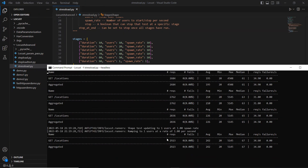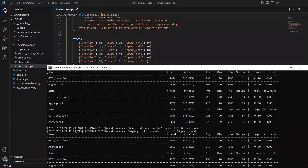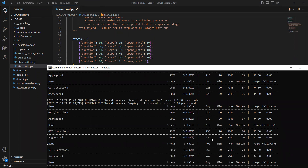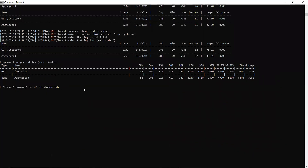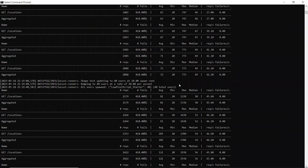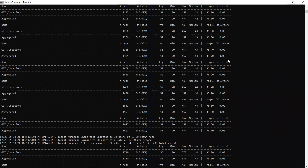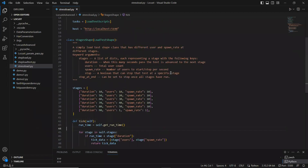Then ramping up to 50 users for the next 10 seconds, and finally ramping up to 1 user for the last 10 seconds. The test has completed. Total requests sent to the server: 3,253, with an average response time of 280ms, minimum 20ms, and no failures. Everything responded successfully from server to client.